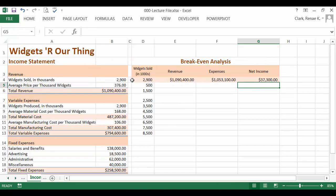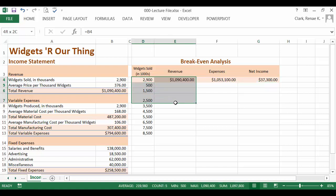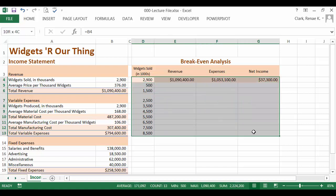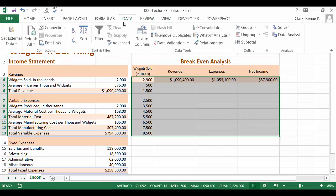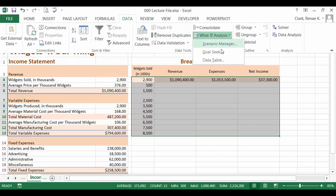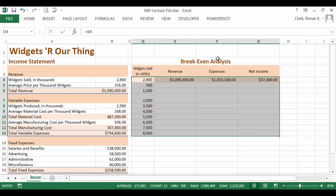Now we're ready to select the range of our table. Here we're not picking up the labels of widgets sold revenue expenses and net income. We're only picking up the input output cells and the changing cells and the area we want filled in for the table. Once I've got that range selected, I'm ready to go to the data ribbon. What if analysis data table.